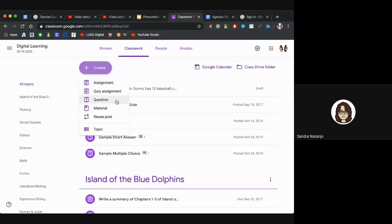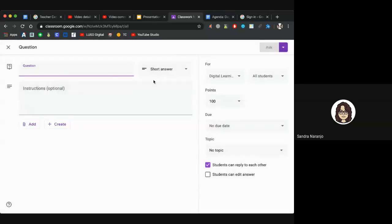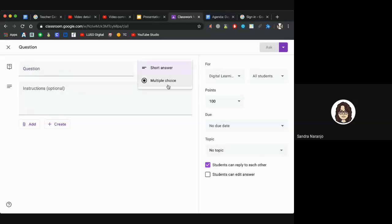We're going to show you how to post a question first, because if you just started a Google Classroom, a question is a good way to get students started and used to the platform. Click Create and then click Question. If you haven't used it since it was updated, little pop-ups will guide you through the new features.